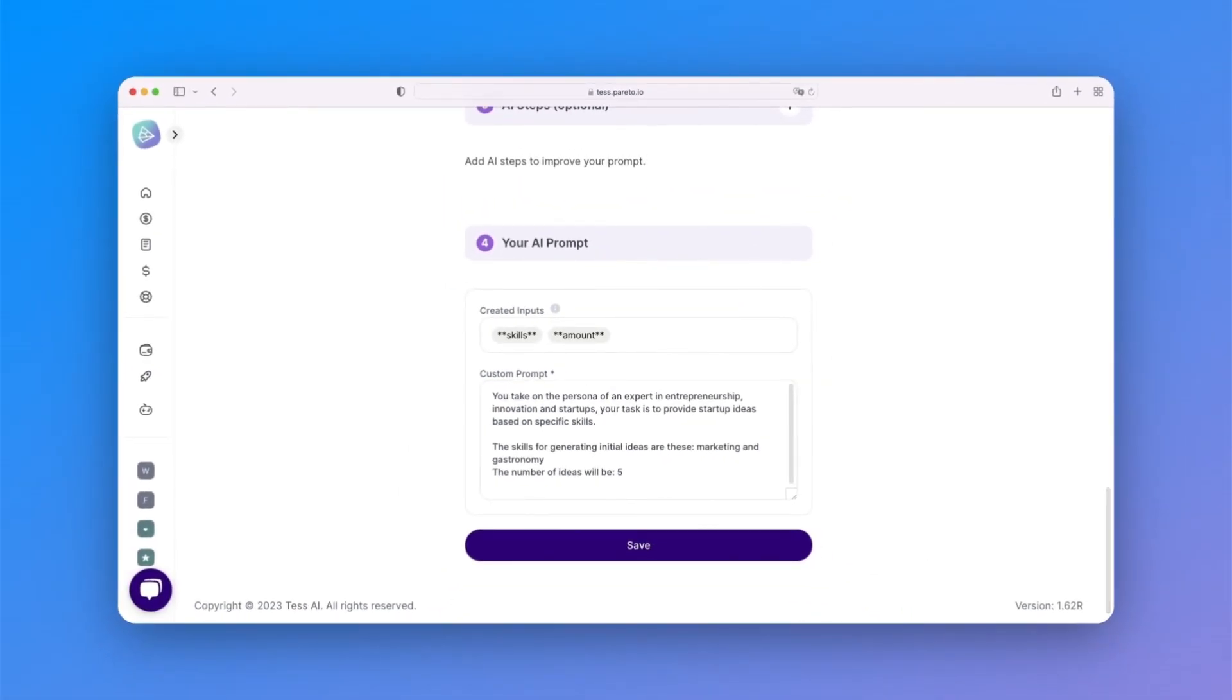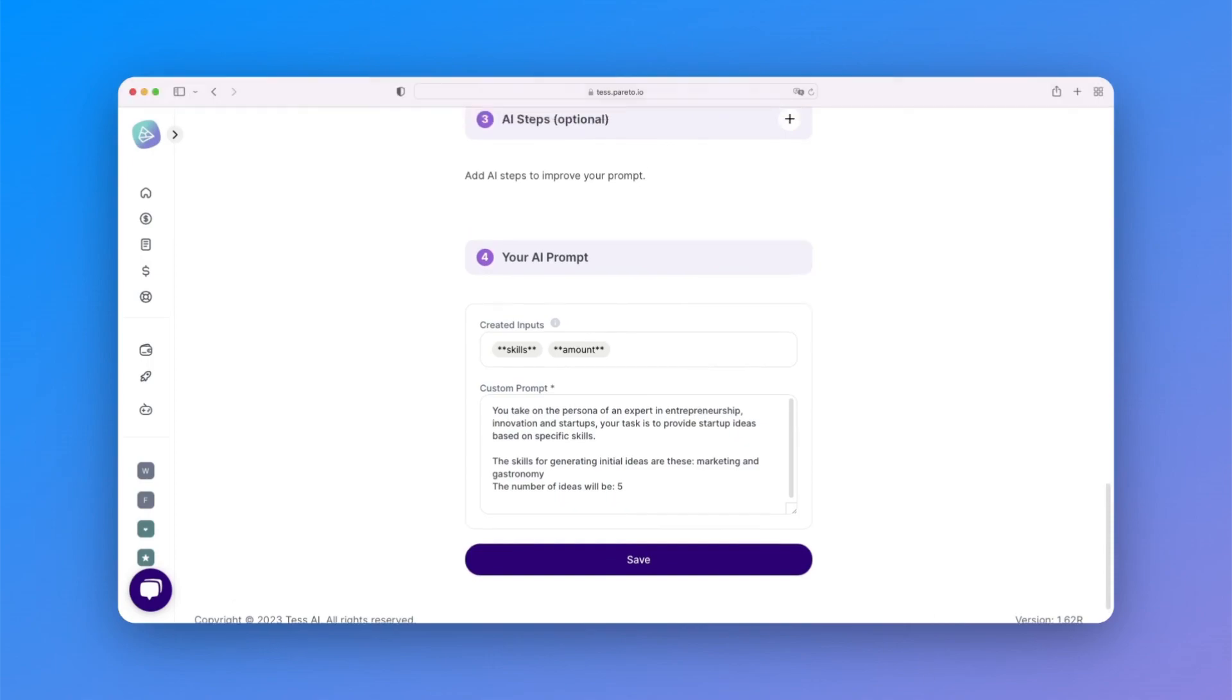Done. Now, notice that when we tested the prompt, we had inserted a space to fill in the skills and the number of ideas.